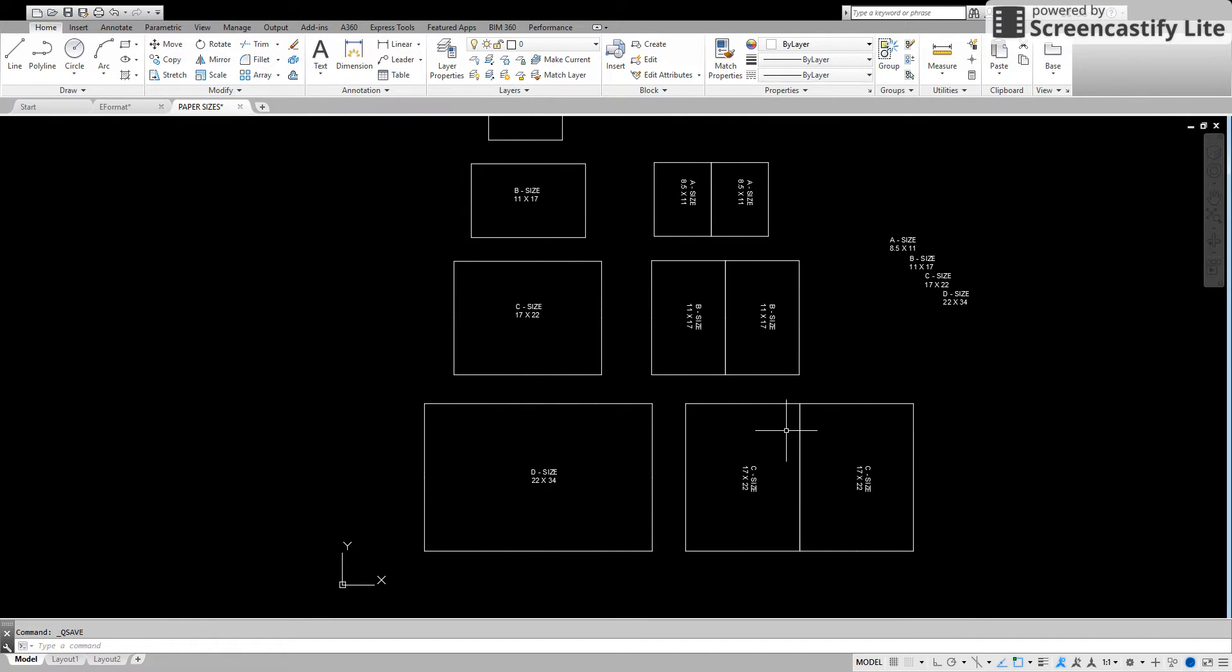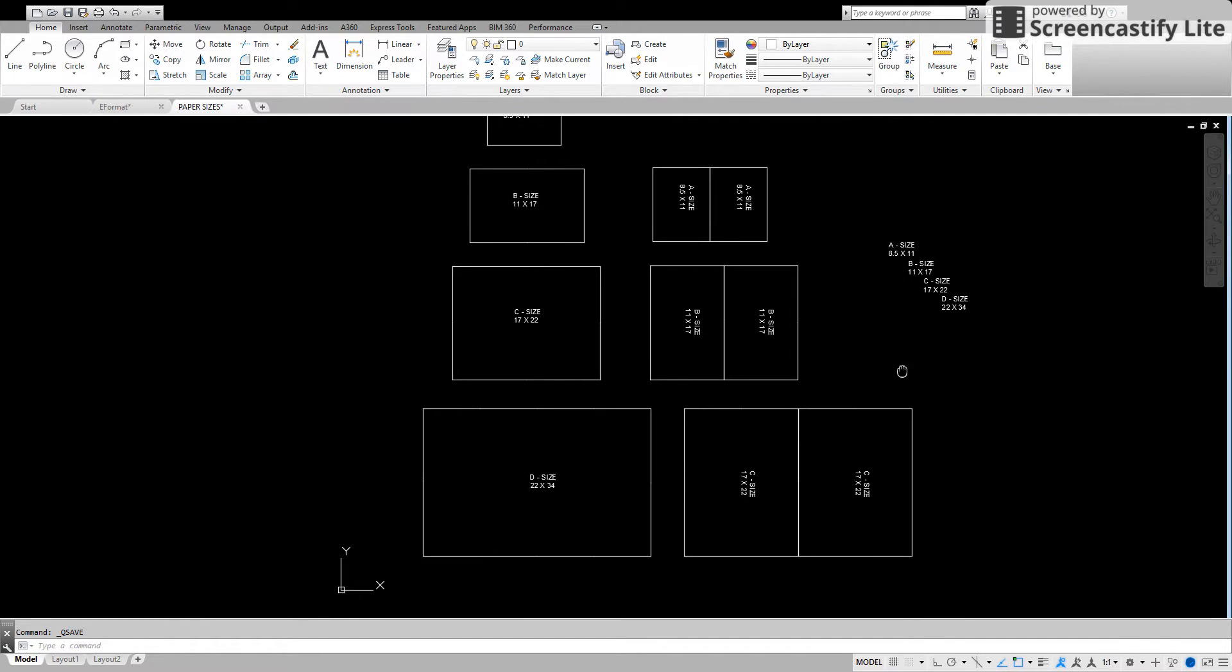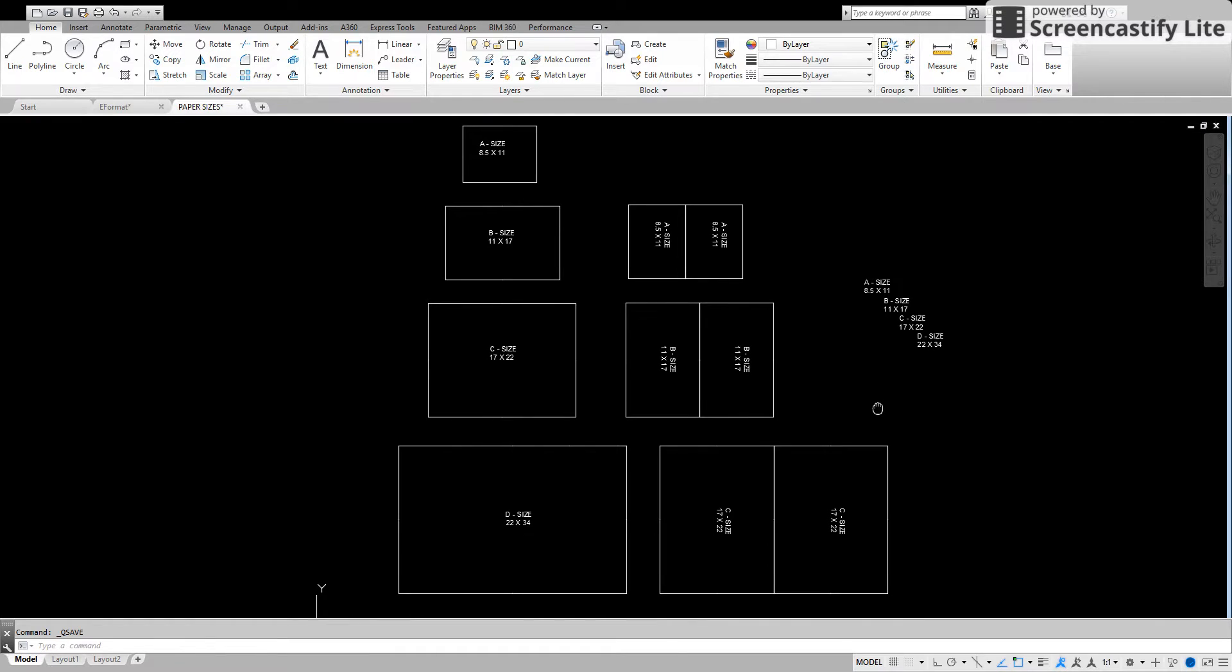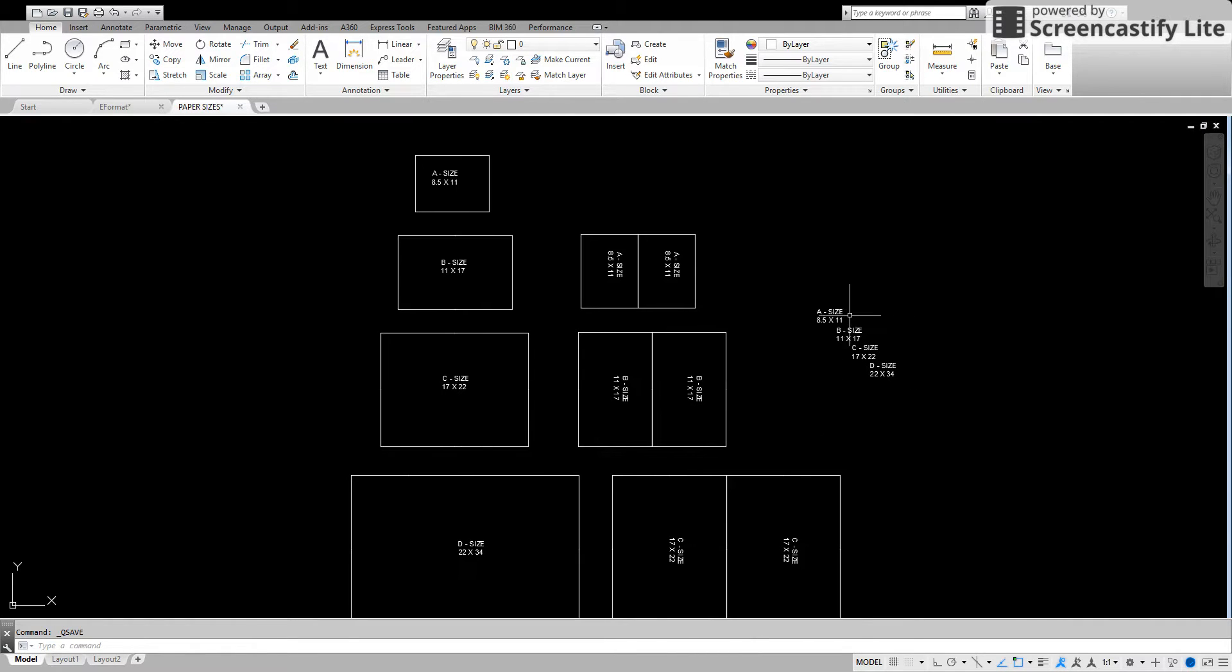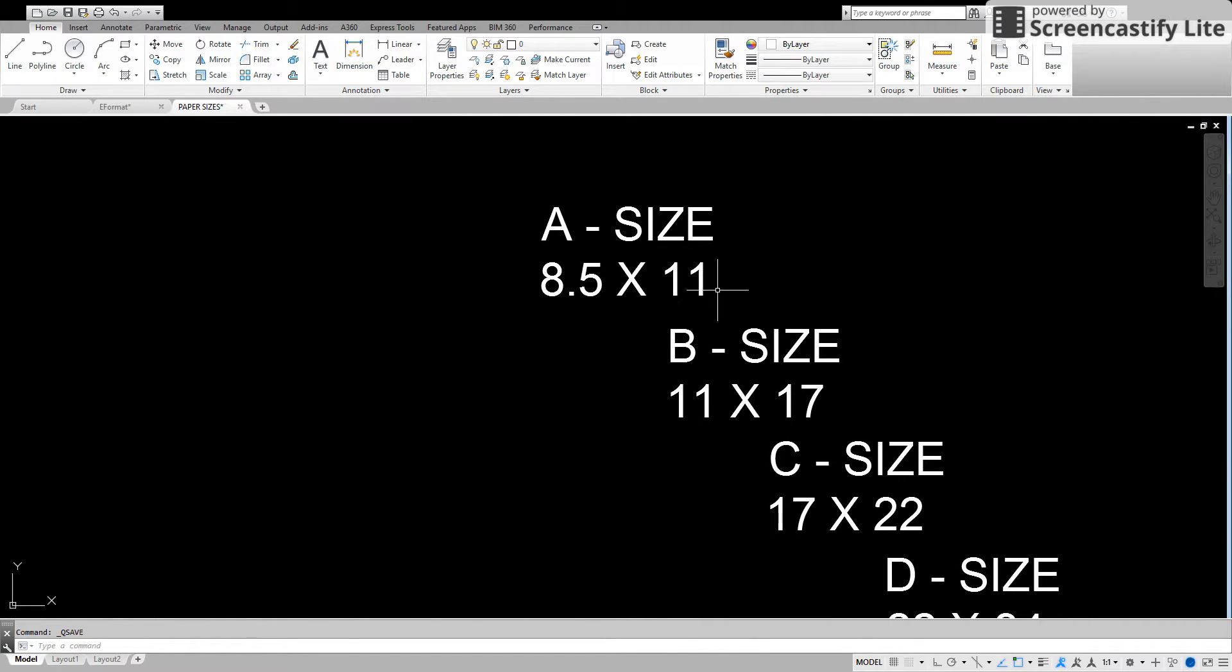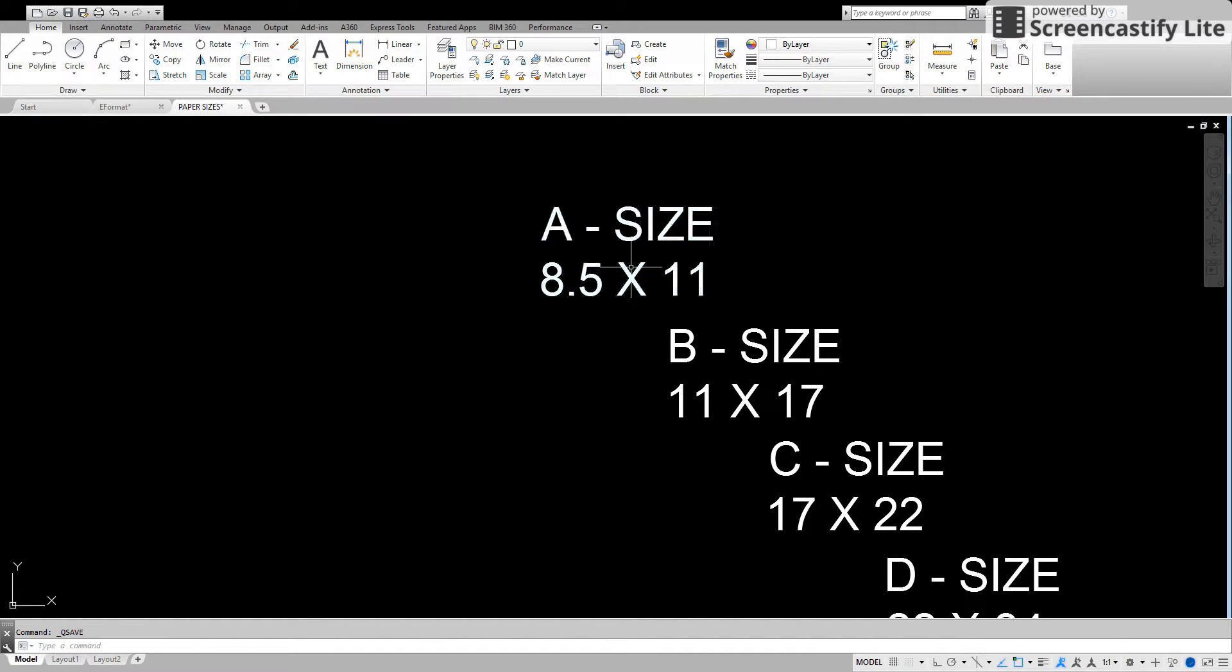One of the easiest ways to remember the different sizes without having to keep adding up is very simply put. A size eight and a half by eleven. If you can remember that one, you can remember the rest.